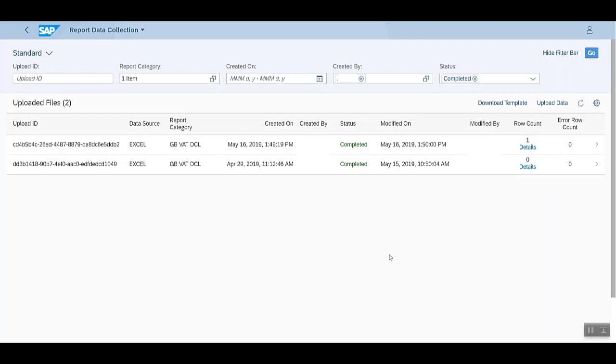This application is used to track the data replication done using Excel files and API. We see some filters over here.